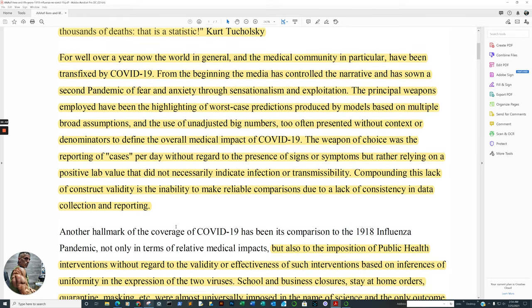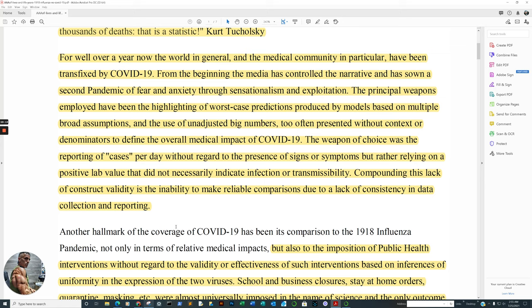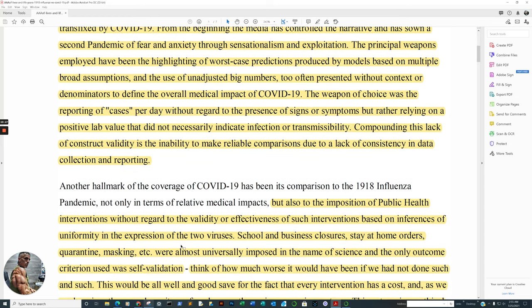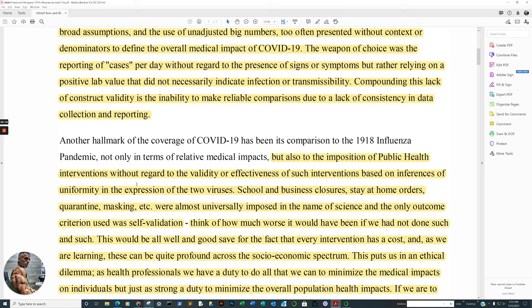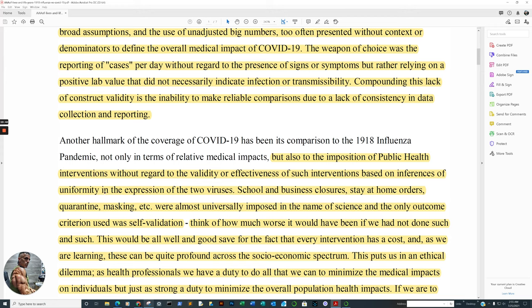The weapon of choice was reporting of cases per day. And you hear that often. You don't hear about hospitals filling up. You may hear like an outlier here that will throw it in. But when we have an opportunity to review the data, the data doesn't support the claim, per se, of a lot of the media outlets. Without regard to presence of sign or symptoms, but rather relying on positive lab value that did not necessarily indicate infection or transmissibility. Compounding this lack of construct validity is the inability to make reliable comparisons due to a lack of consistency in data collection and reporting. That's why in the beginning I showed you India in reference to the Delta variant. Because if the media or your news channel, whether it be one news channel or the other, I don't care about the political affiliation, was truly of service to you, truly of service, then they would give you contrast and perspective.